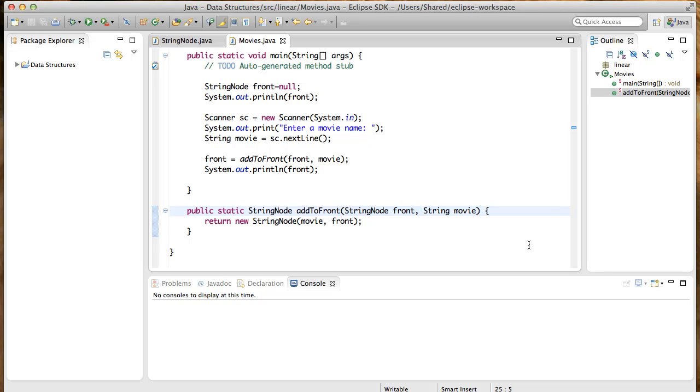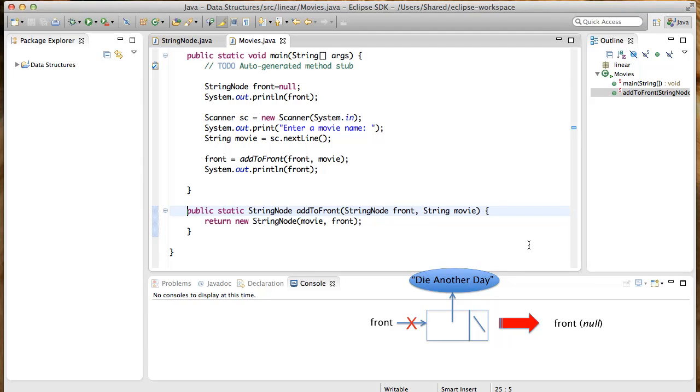There is another special case, and that is when there is only one movie in the linked list. When it is deleted, the list becomes empty, so front should become null.